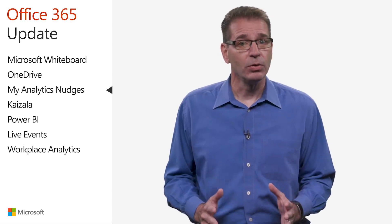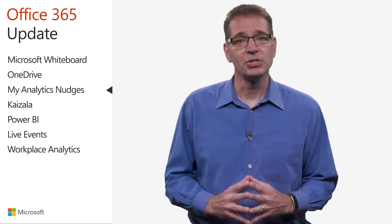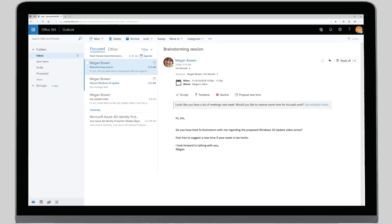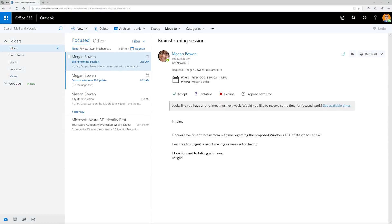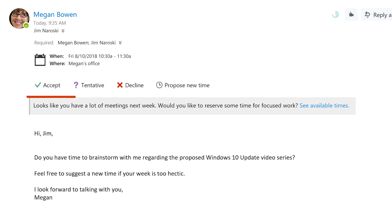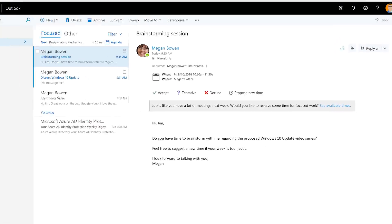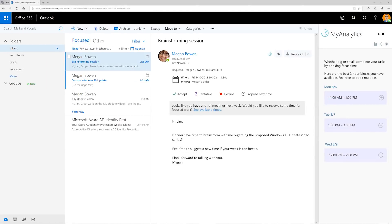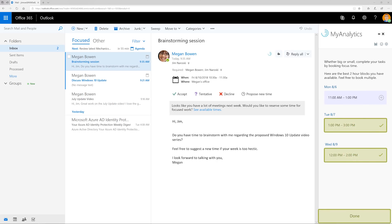For example, much of my work, including researching topics for this video series, requires focused and undivided attention. As I receive new meeting invitations on my already busy calendar, a MyAnalytics Nudge gives me a gentle reminder to set aside time for focused work before accepting the meeting invitation. I can see available time blocks on my calendar and reserve them for focused work without ever leaving my inbox.